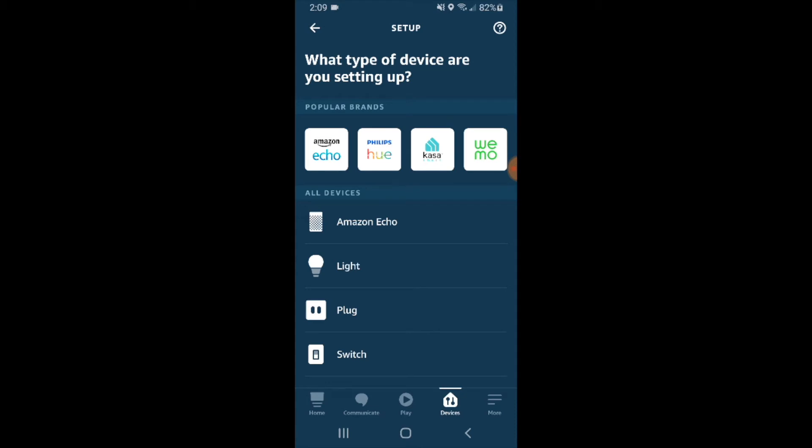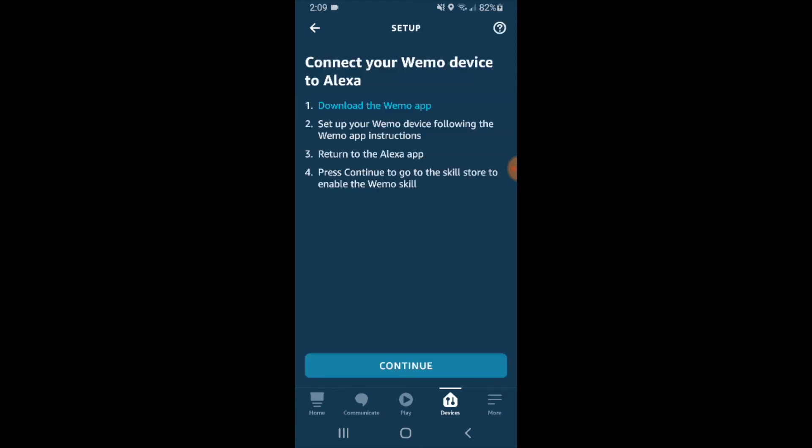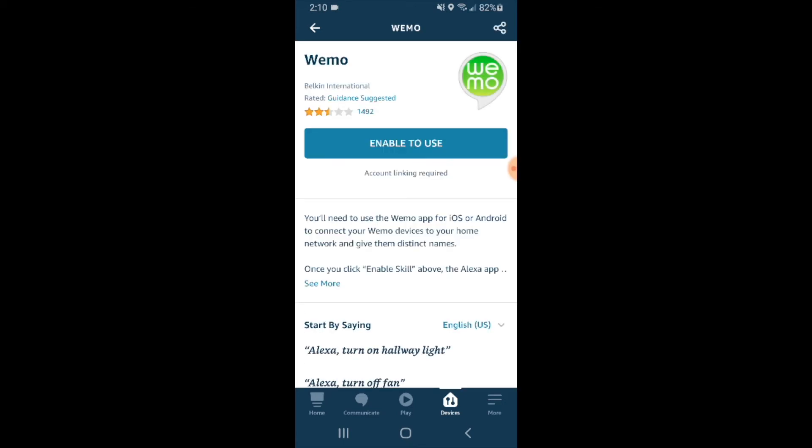Click on the Wemo logo here at the top of the Alexa app. It says download the Wemo app—we've already done that. Set up your Wemo—we've already done that as well. So we're just going to click continue to link Wemo and Alexa.